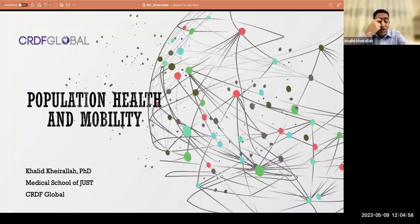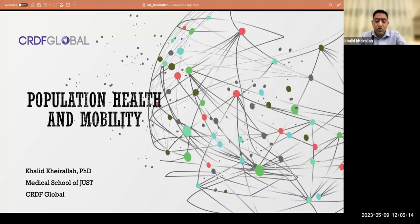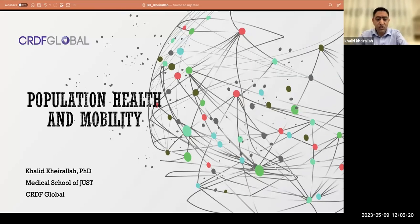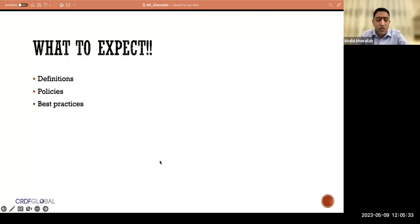Welcome to this CRDF event. One of the major drivers behind today's topic is what's going on around the world, especially in Ukraine, and population mobility hitting the back doors of Europe. People are becoming far more interested in addressing this issue at the global level. Border health is one of the disciplines we work with within CRDF at the global level, not only within the MENA region — the Middle East and North Africa.